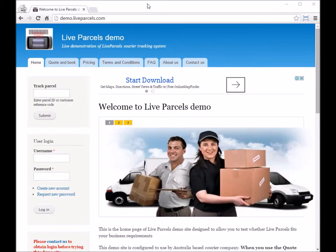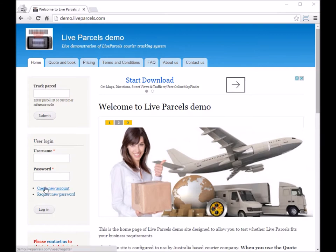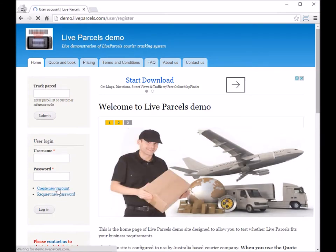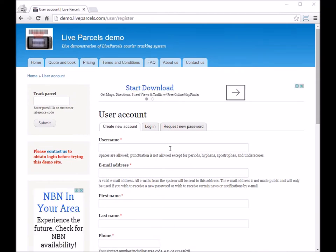In this video, I will show you how to apply for a new account on the Live Parcels website. First, you have to click this create new account link. Next, you will need to enter all the information required.